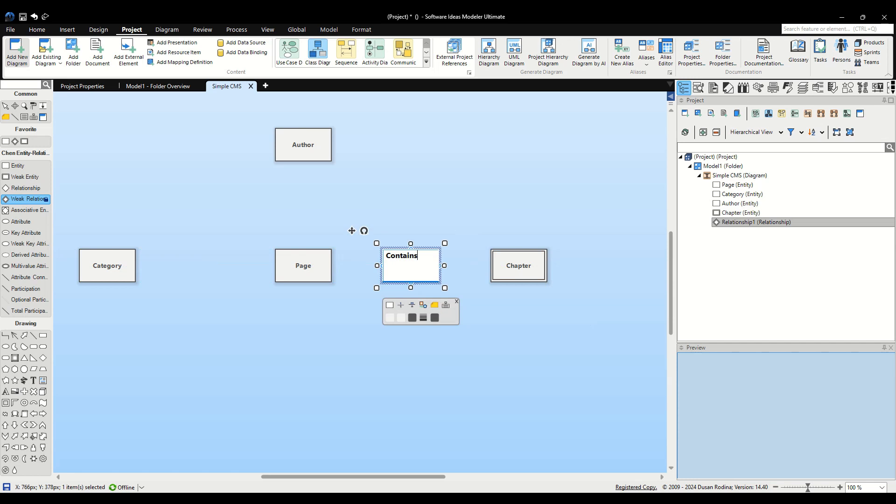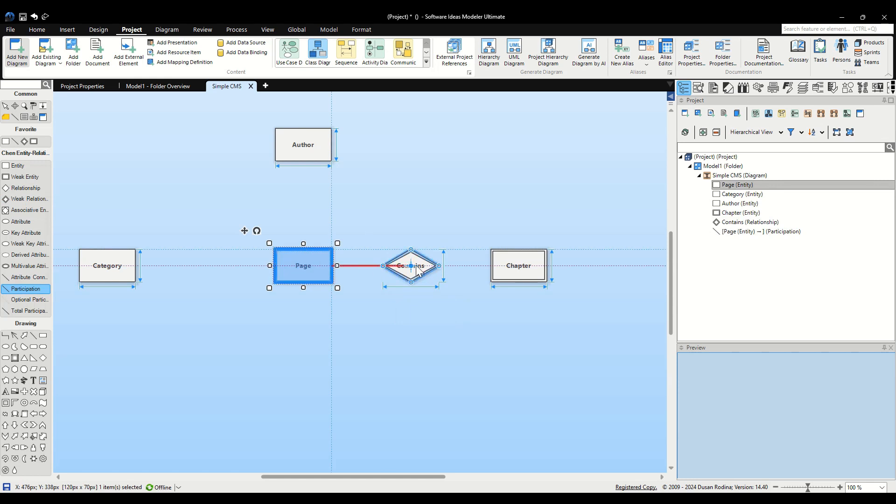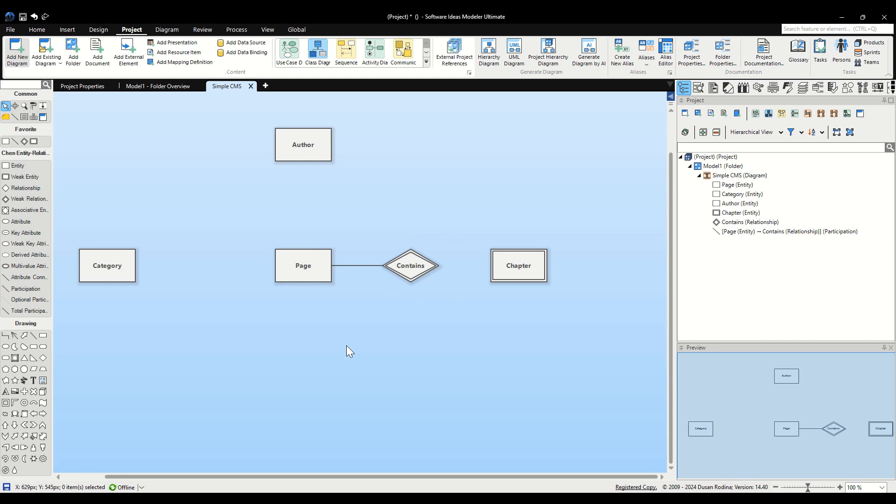Now, let's define the participations. First, let's address the participation of Page in the Contains relationship. Locate the Participation Tool in the Toolbox. Click on the Participation Tool, then drag from Page to the Contains relationship element. This action draws a connector. By doing this, we are indicating that the presence of Chapter is optional for Page. In other words, a Page might not contain any Chapter, but if a Chapter exists, it must be linked to a Page.